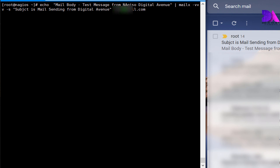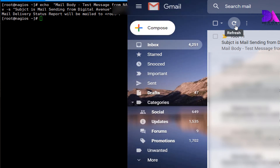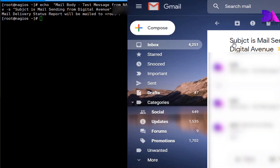You need to mention the recipient email address here. Now you can see I got a mail from my relay host.